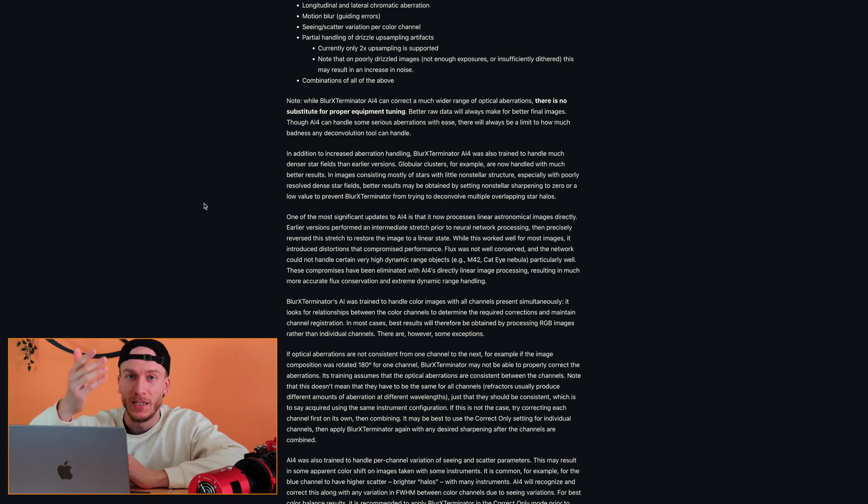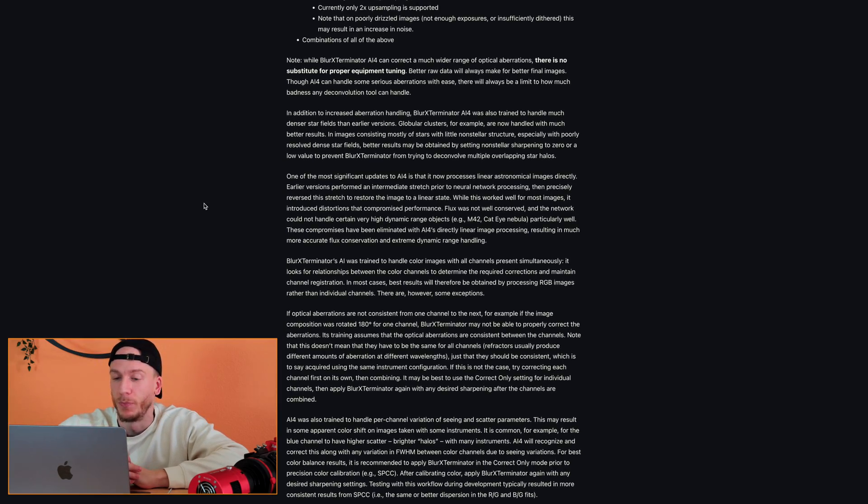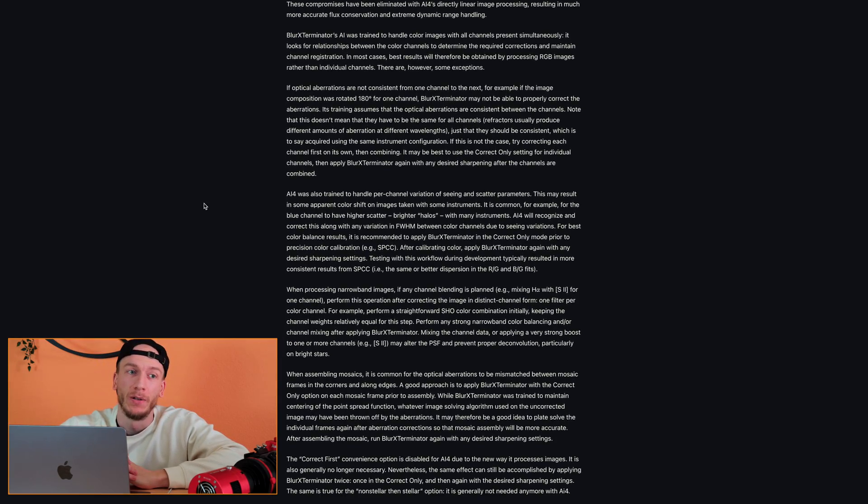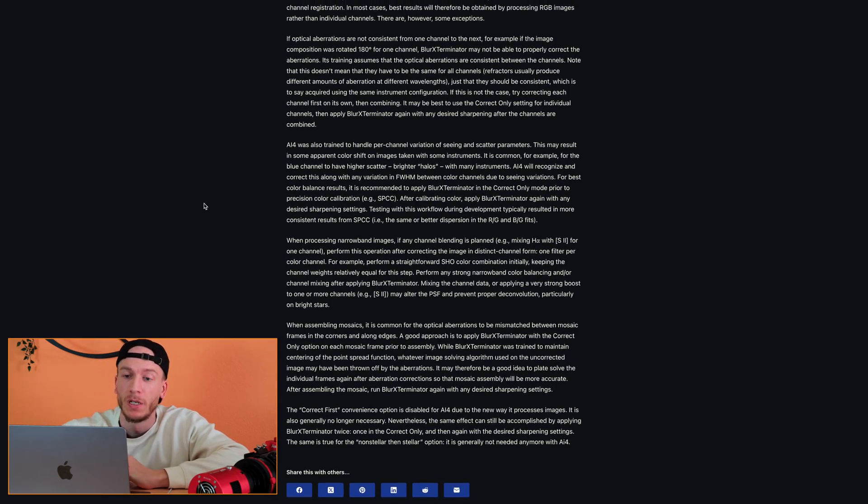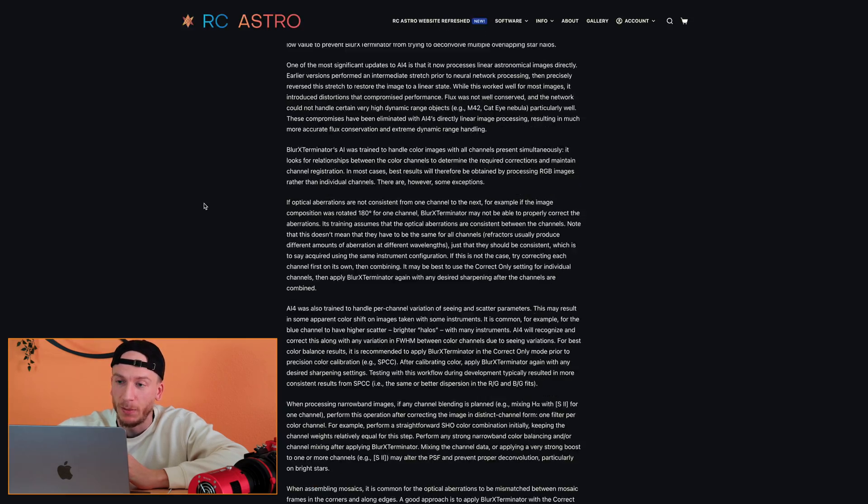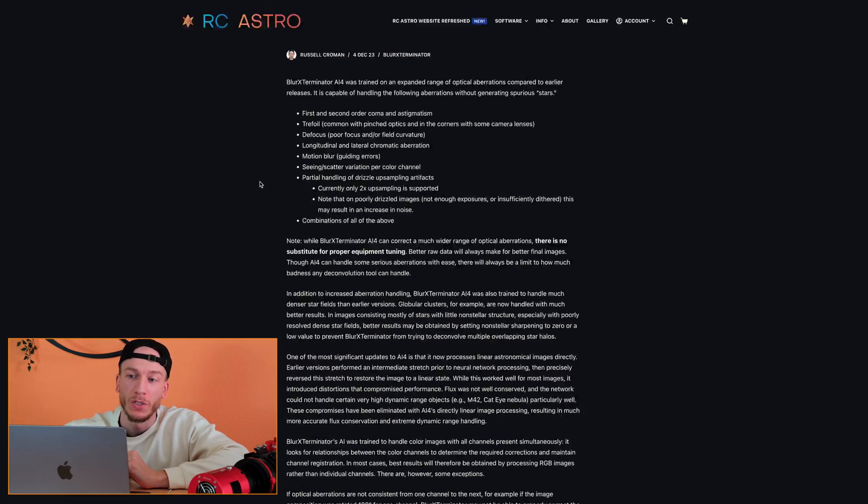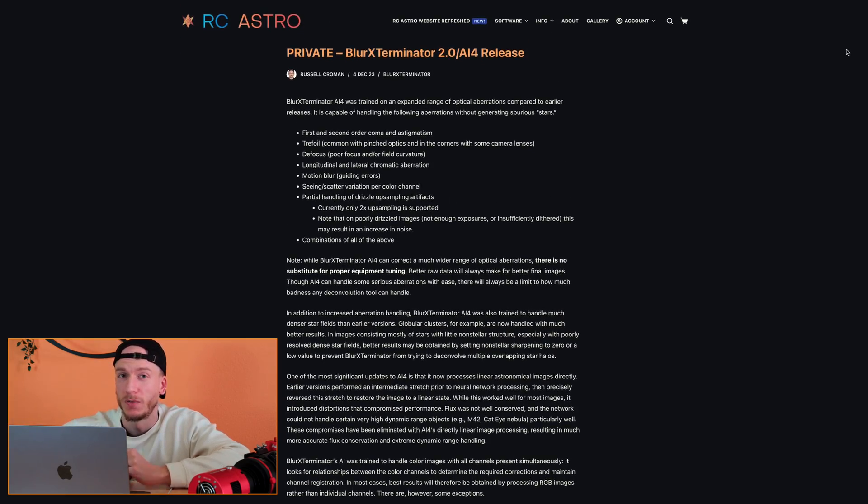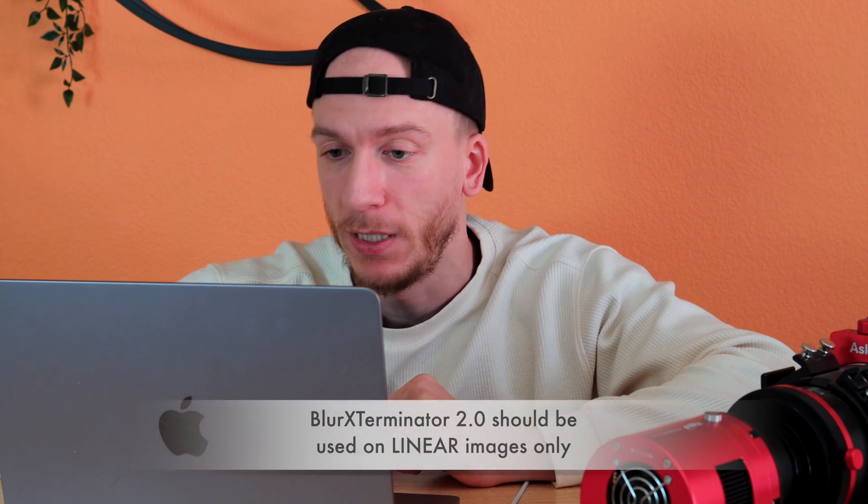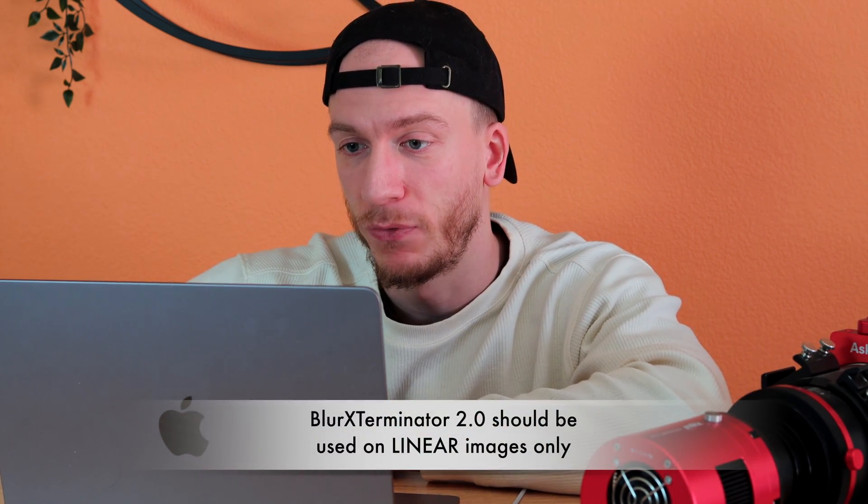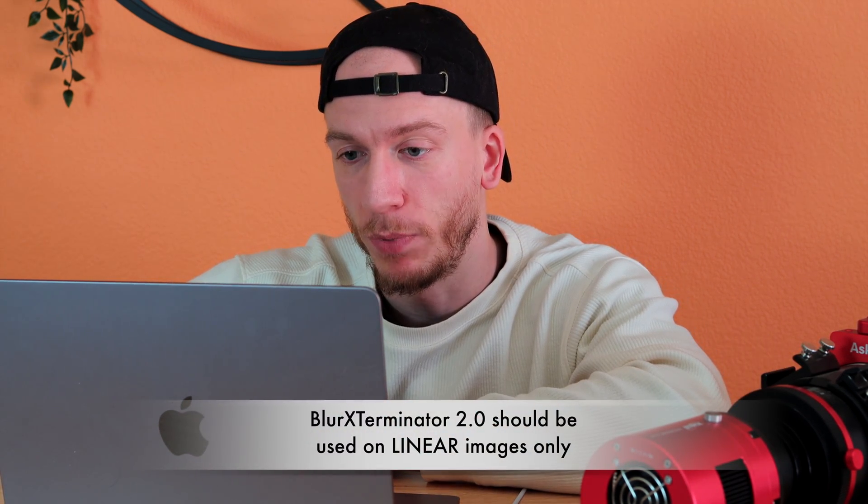As you can see here, you have a list of all the new added features, and most specifically, what I want to show you is what it does on images with, for example, tilt or really bad stars in your corners, and also on images that have out-of-focus stars. So here in PixInsight, as you can see, we have two images open.